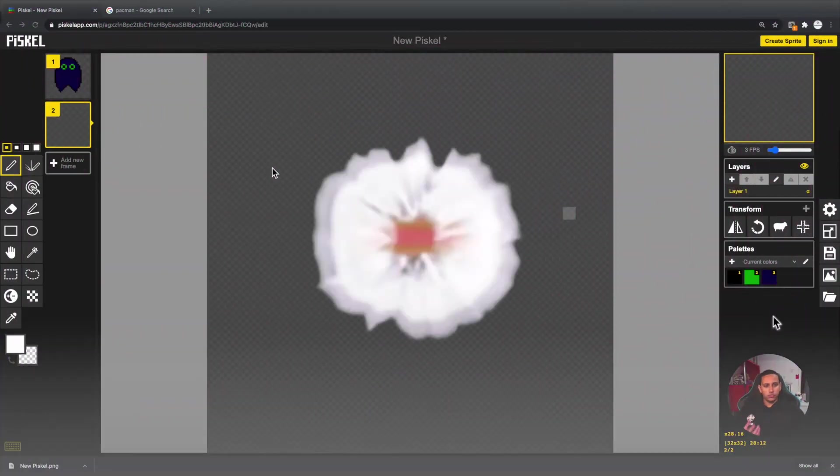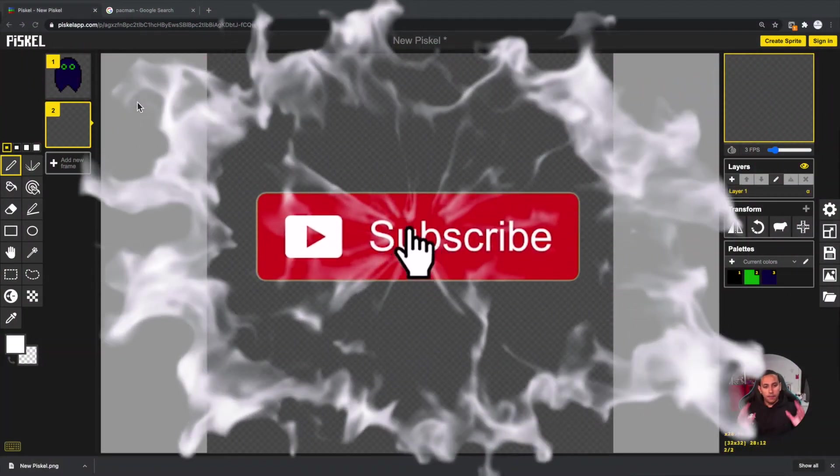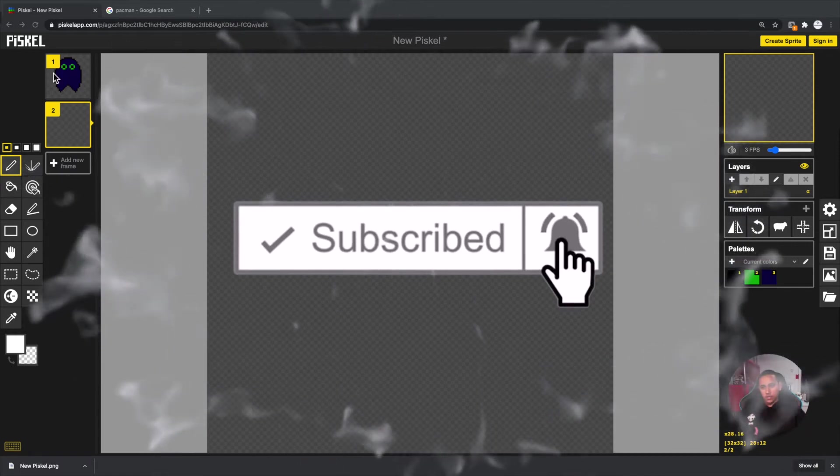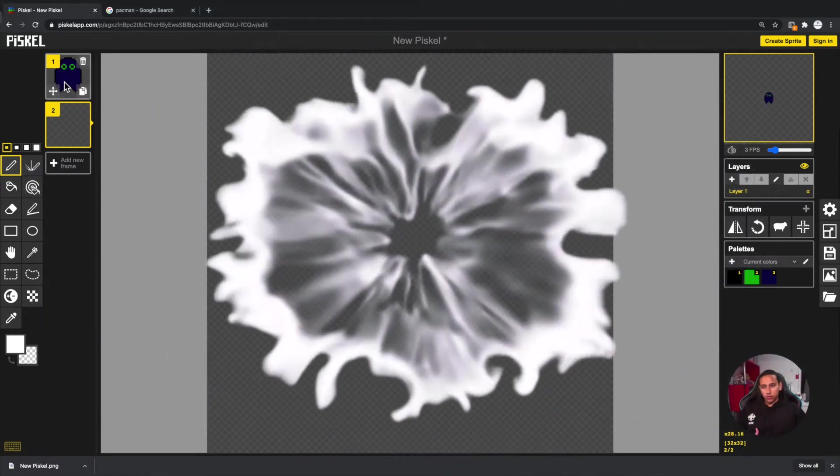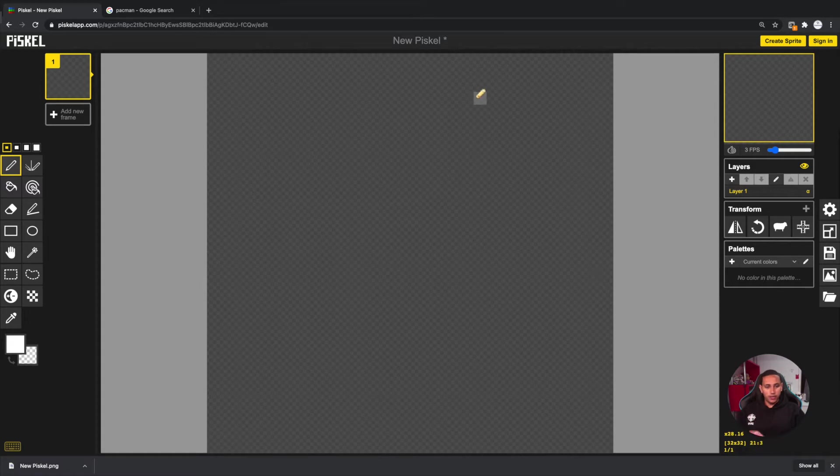The first thing we need to do is create a Pac-Man figure. I'm going to remove whatever I already had here in the project and we're going to be left with a blank canvas to work on.